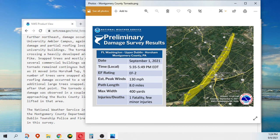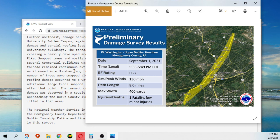So this was the Fort Washington, Upper Dublin, Horsham, Montgomery County, Pennsylvania tornado, September 1st, with the remnants of Hurricane Ida.